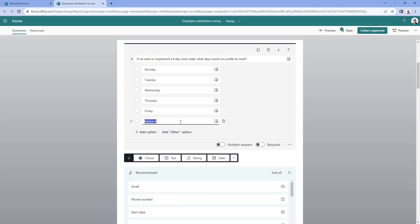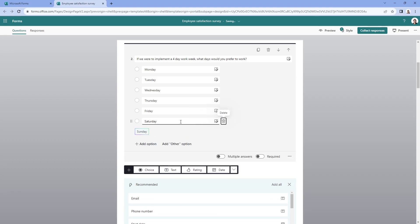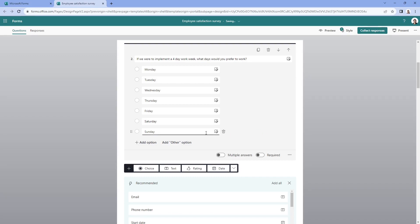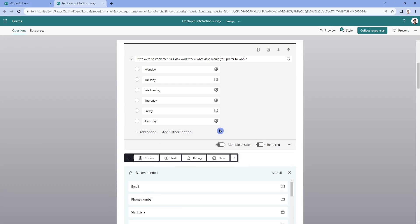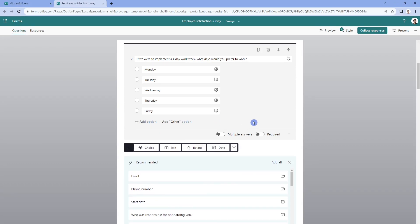Now we could even add Saturday if we wanted to to customize this further. And you can now see that Sunday is also being suggested. So just a couple of clicks and we have pre-populated this question. If you're not happy with any of these, then hey, just click that little trash icon to customize it to your needs.